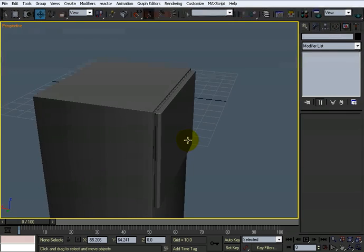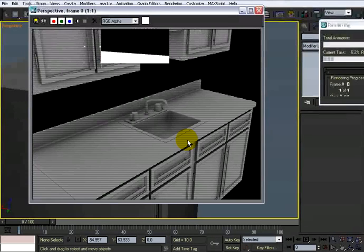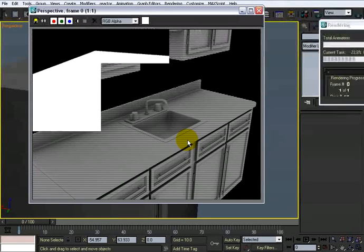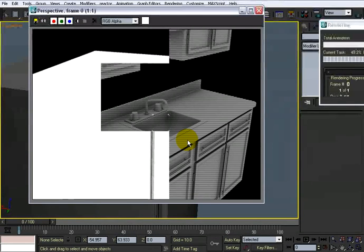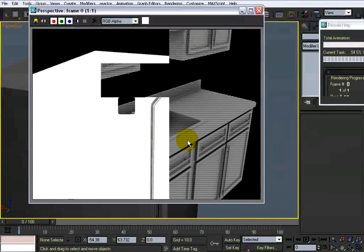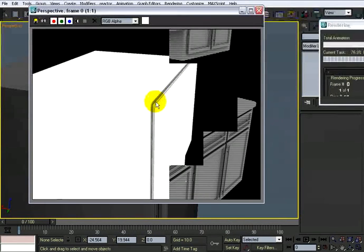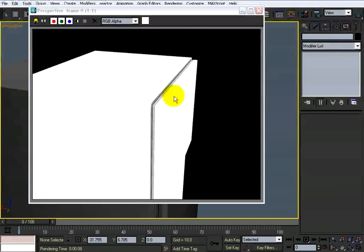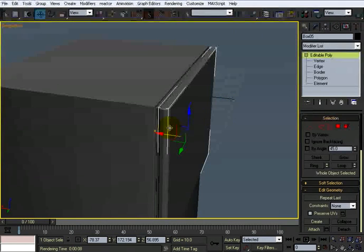I'll do a quick render on that, shift Q. It should be able to see it. Yeah, you see, it kind of looks like that little insulation part between the door and the refrigerator.